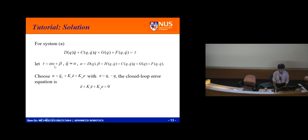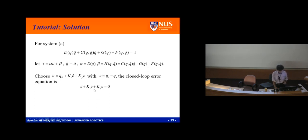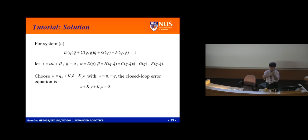For the standard computed torque method: tau equals alpha u plus beta, and your whole purpose is to make q-double-dot equal to u. To achieve that, you need alpha equal to D, beta equal to the remaining terms. Then you obtain q-double-dot equals u. When you choose u — calling this your error, error equals q_d minus q — this is the error equation. For second order, everyone in the group knows how to do it.